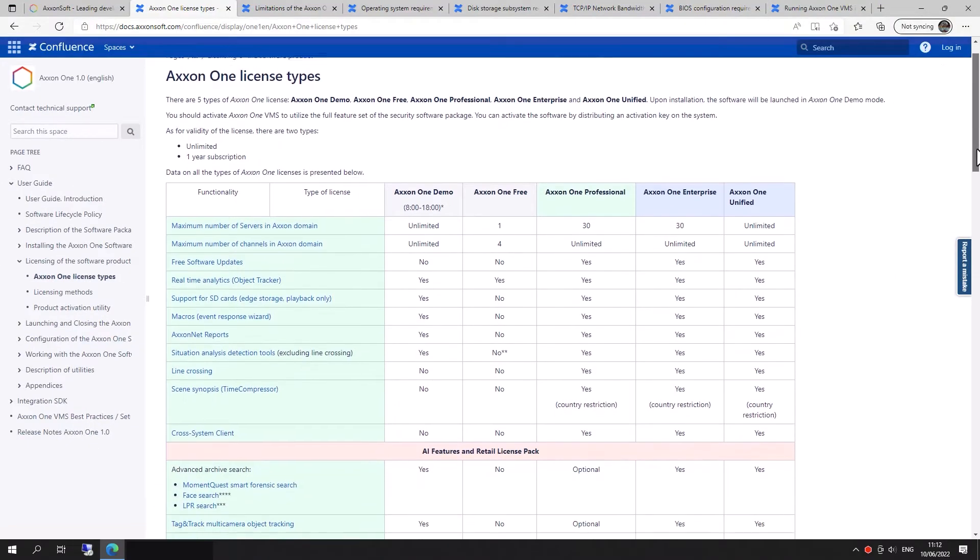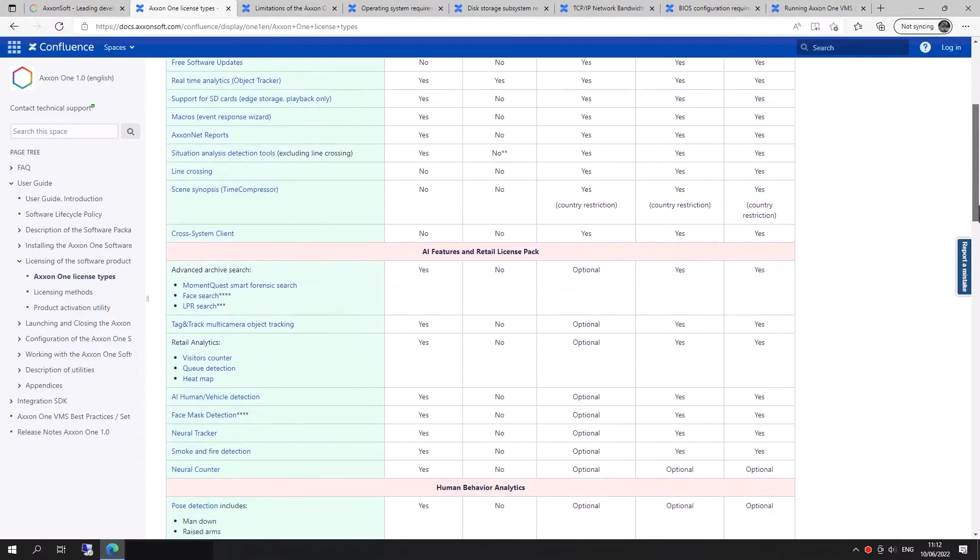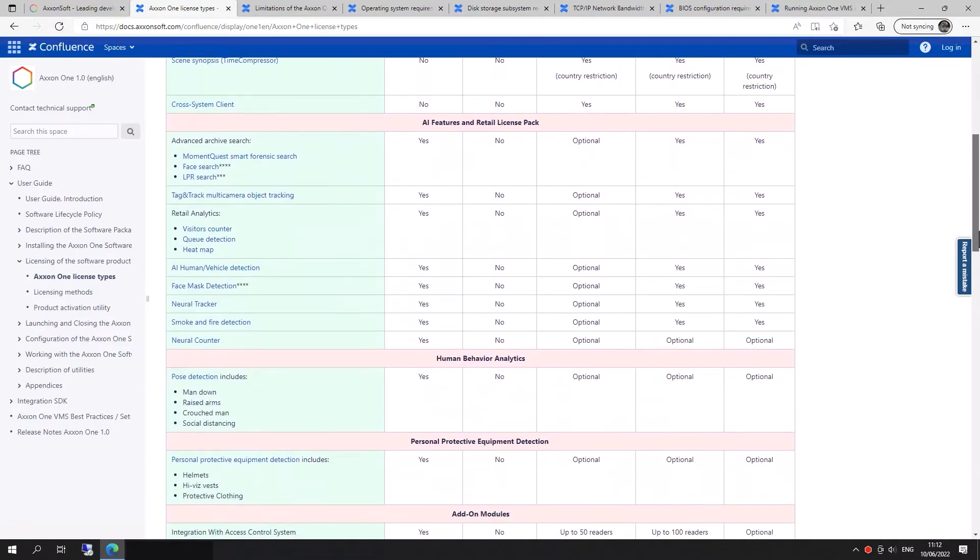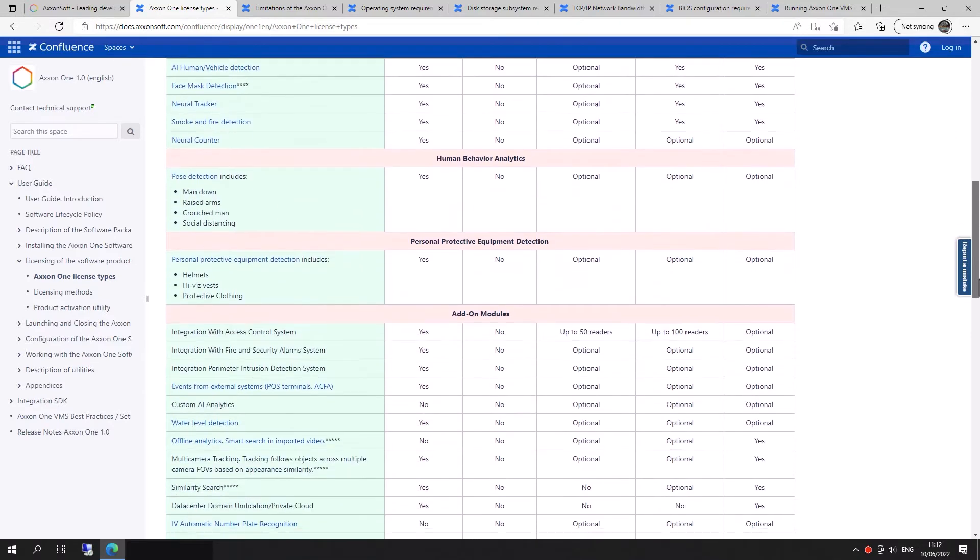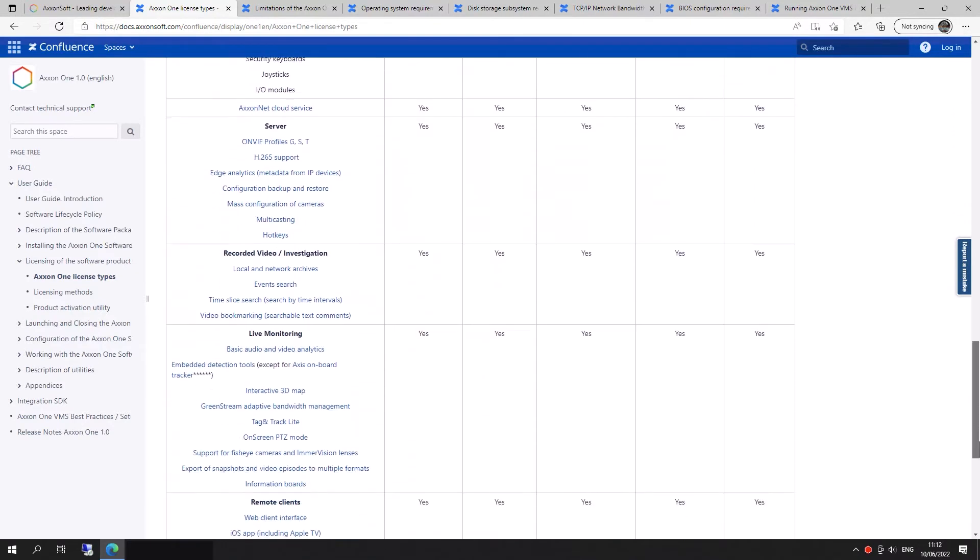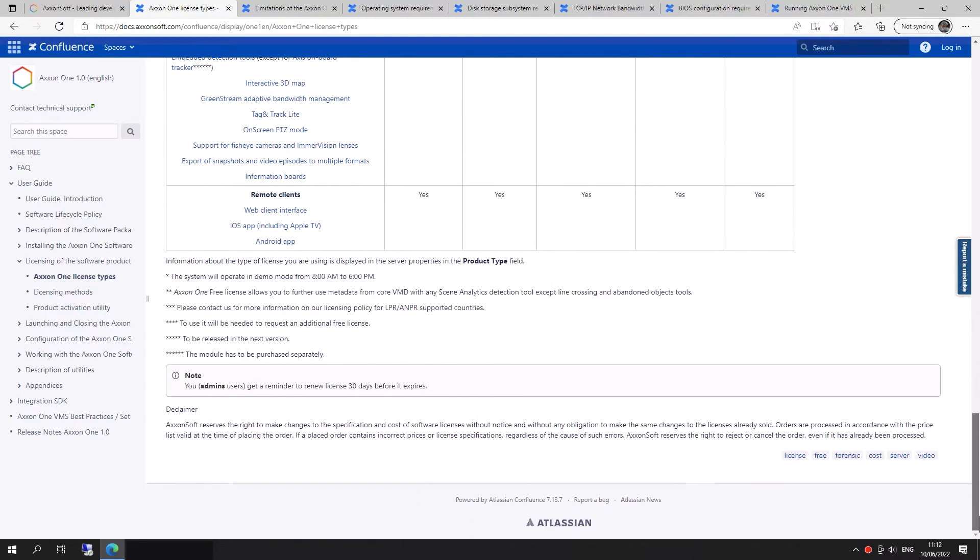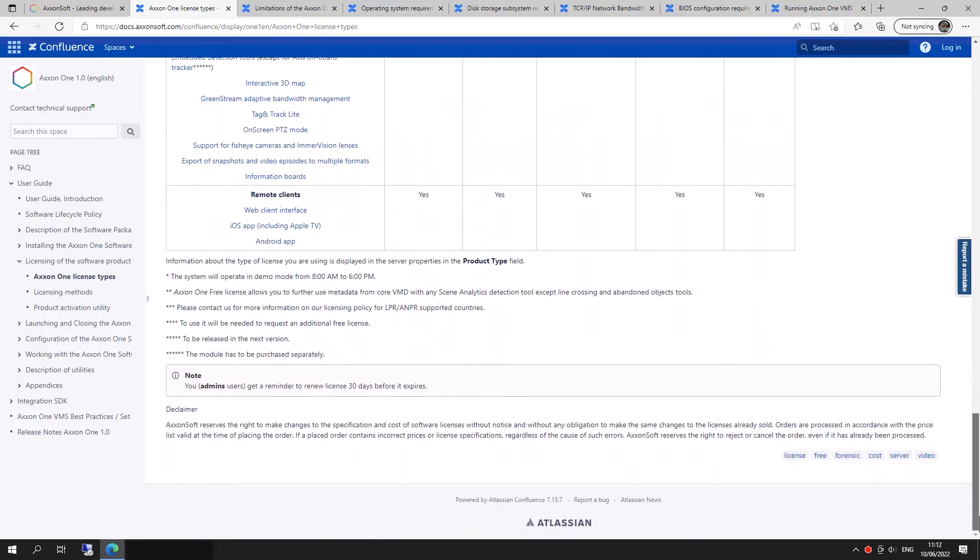You can find all needed information and documentation on the website, as well as in the documentation that goes with the installed Axon 1 package.